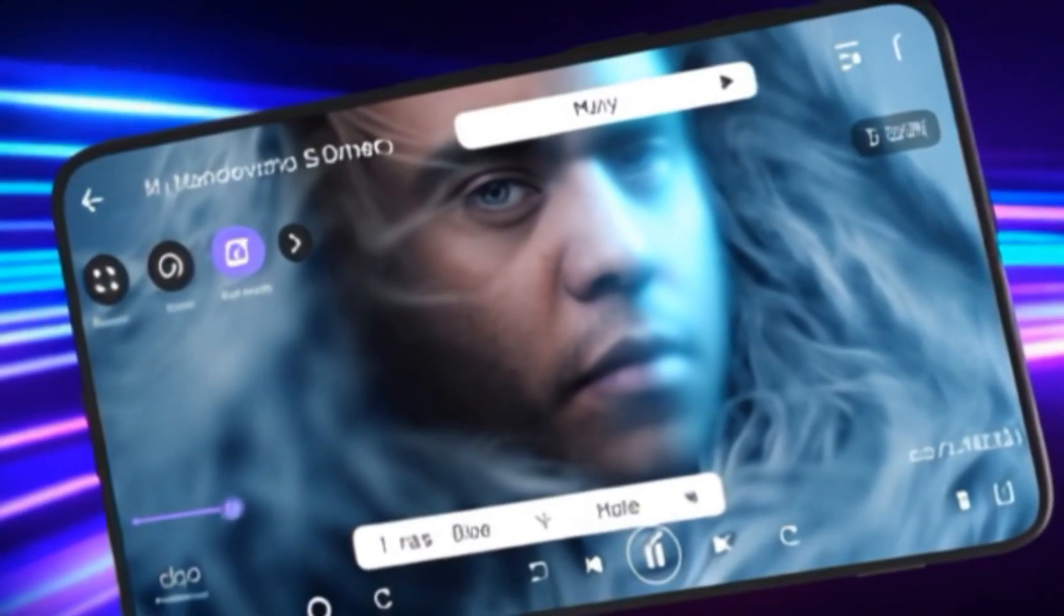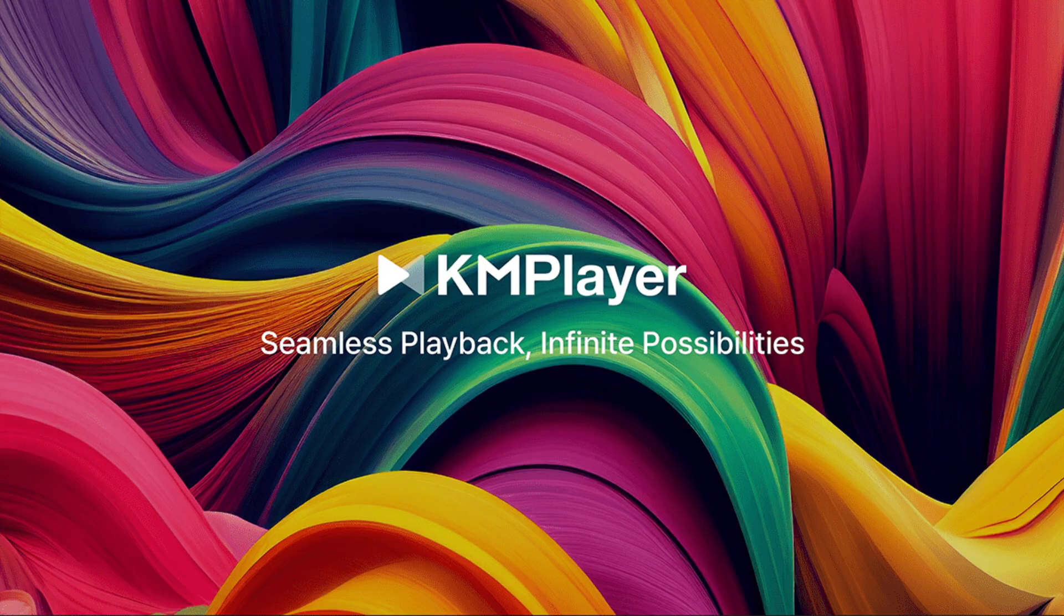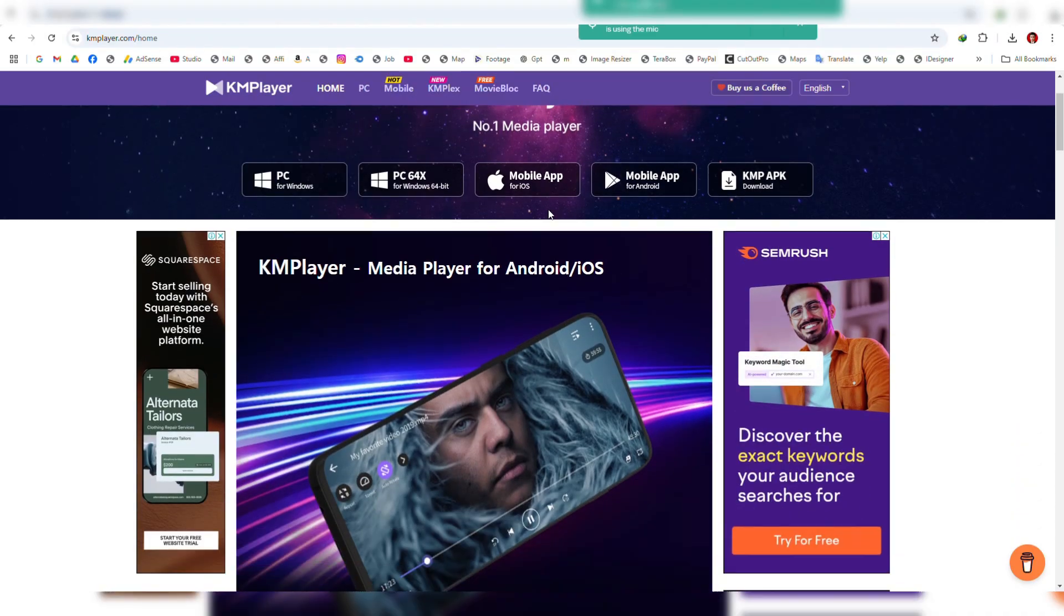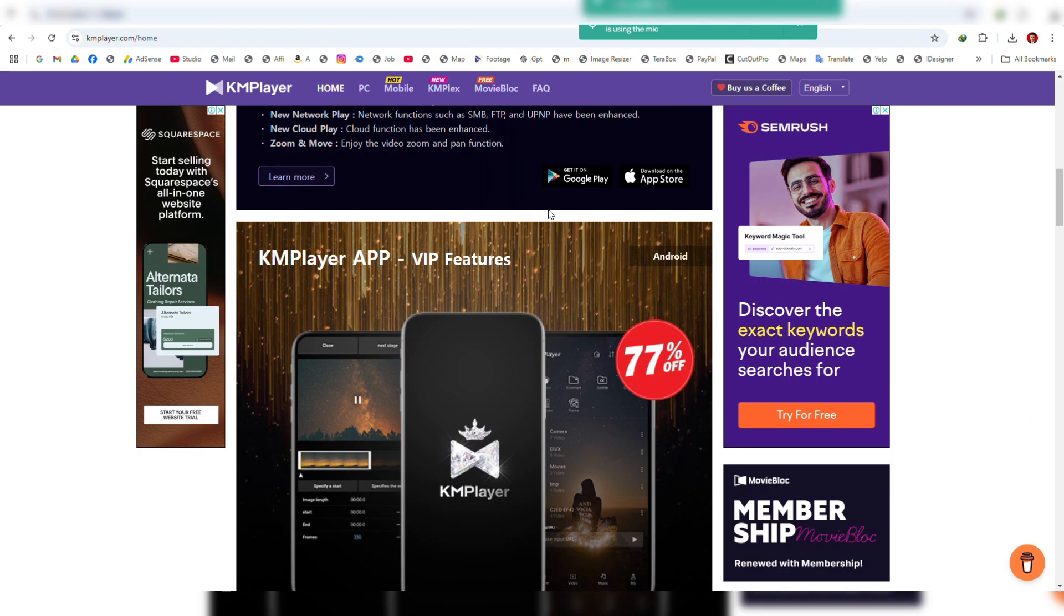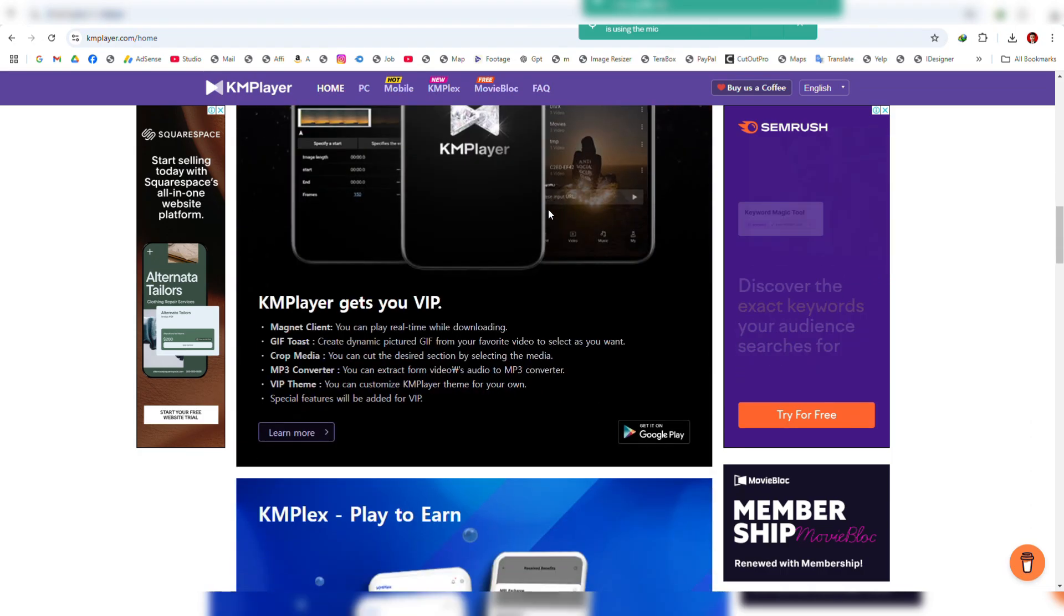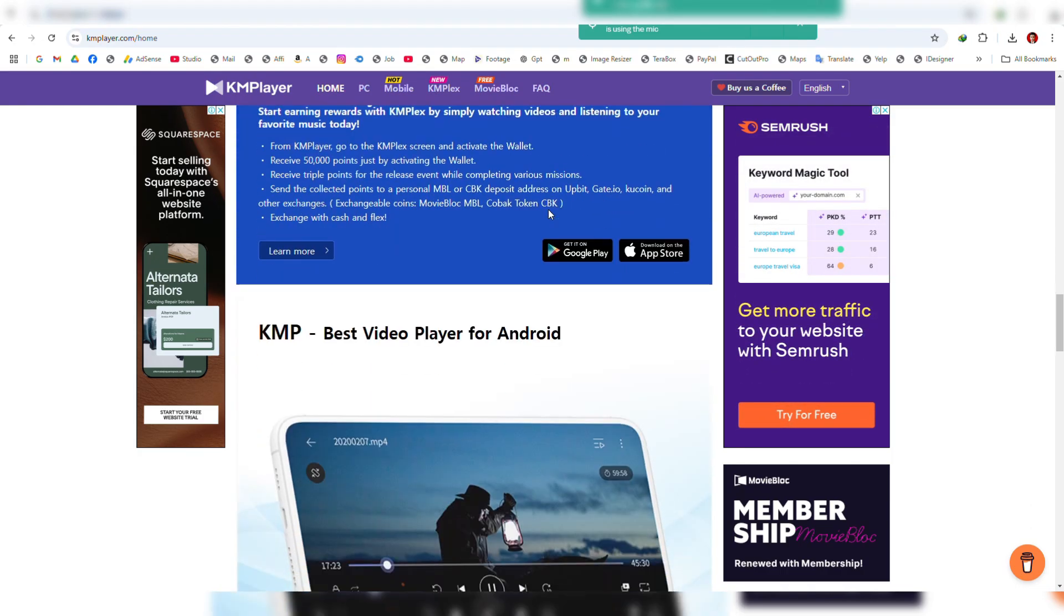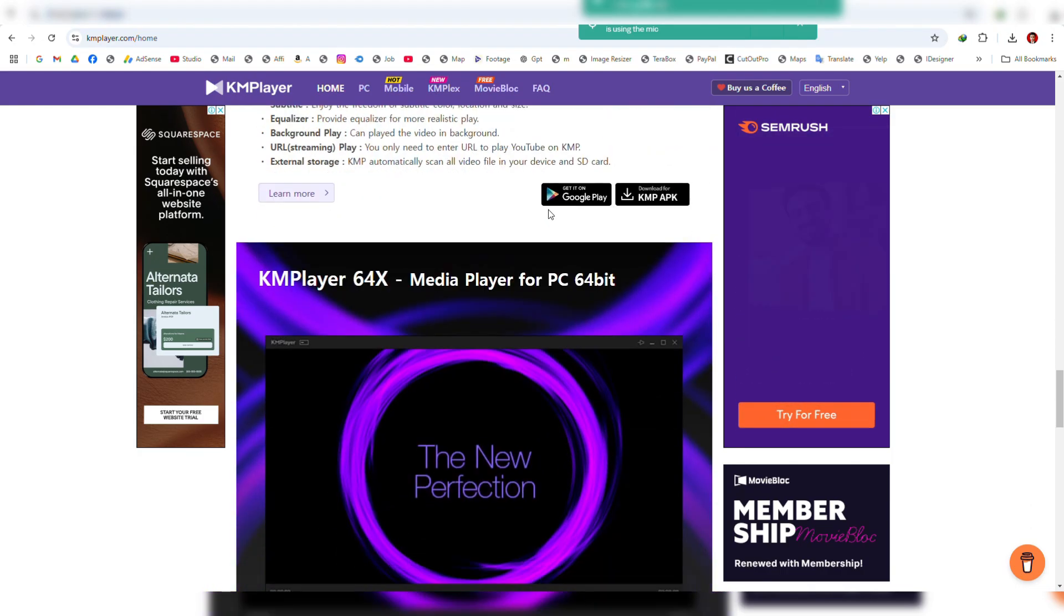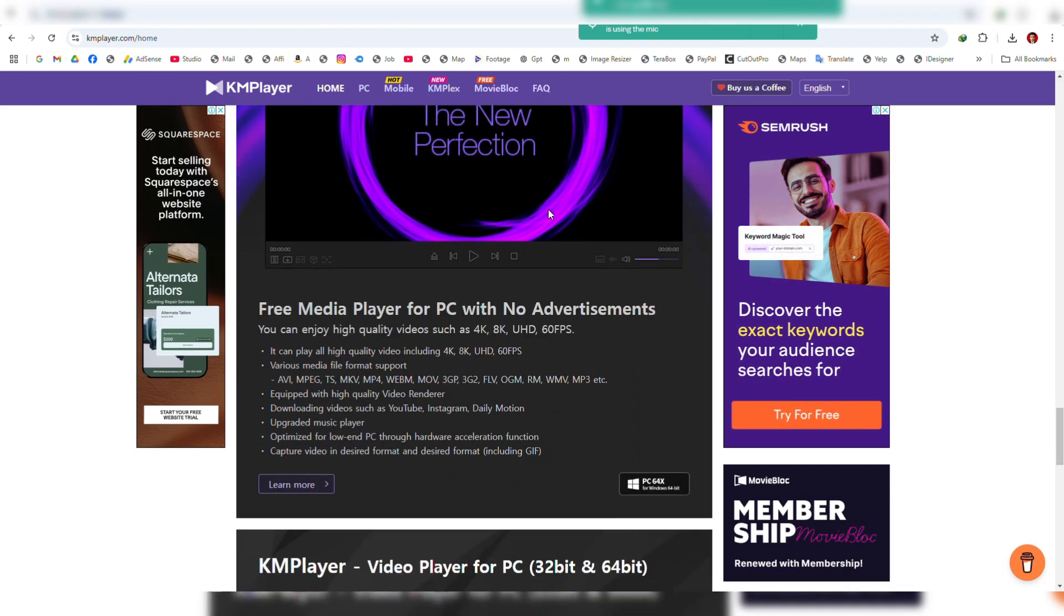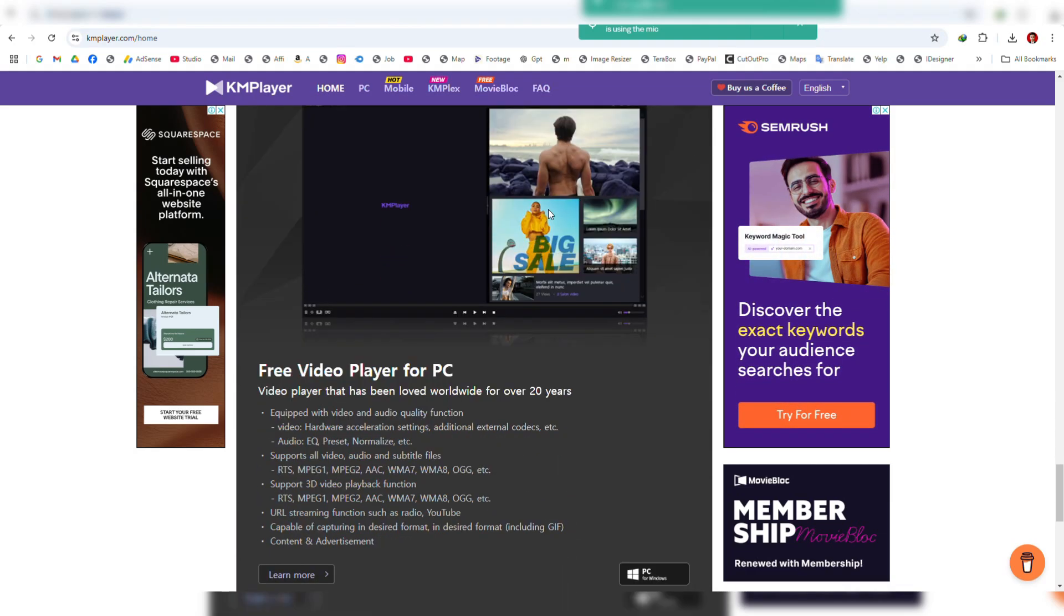If you are after lightweight, yet feature-rich player, KMPlayer is an excellent option. It offers extensive format support and lets you tweak settings for customized experience, even on low-end systems. It has built-in internal and external codecs.